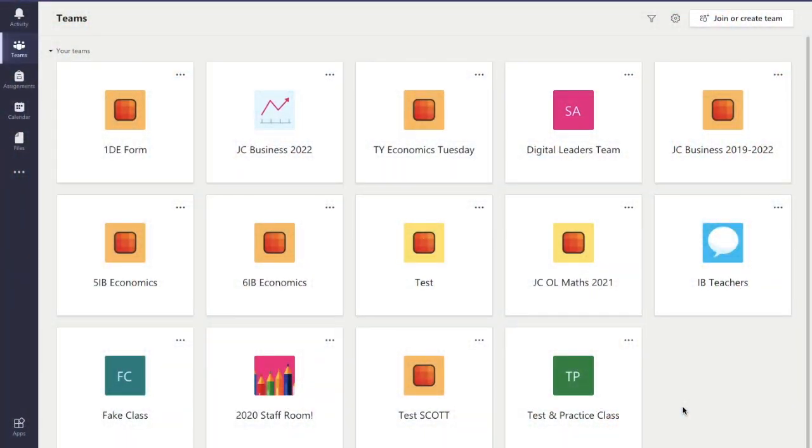Hello and welcome to this video where we're going to learn a general overview on how to create an assignment in Microsoft Teams.